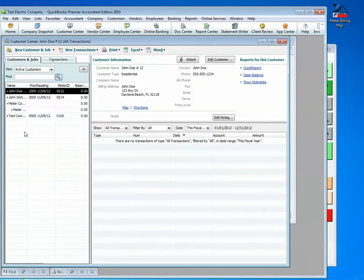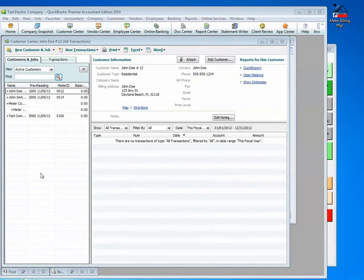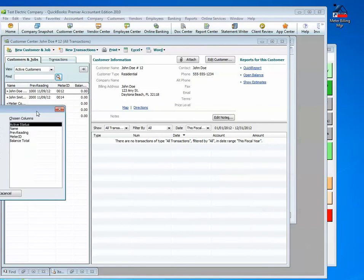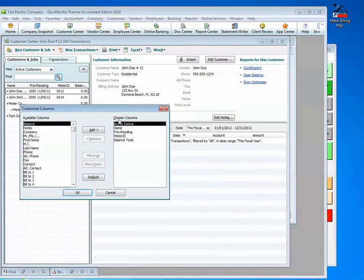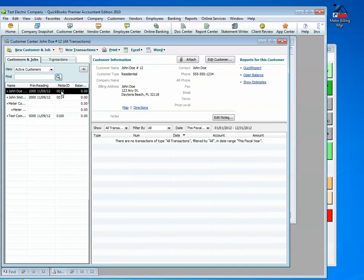In QuickBooks, we will see that these are custom fields that we have customized via the Customize Column screen. We keep the previous reading in it, 1000, and the reading date, 2000, reading date, and so forth. We also have a meter identifier, which we are not using in this example, but it is just to show you that there are other features that are there.